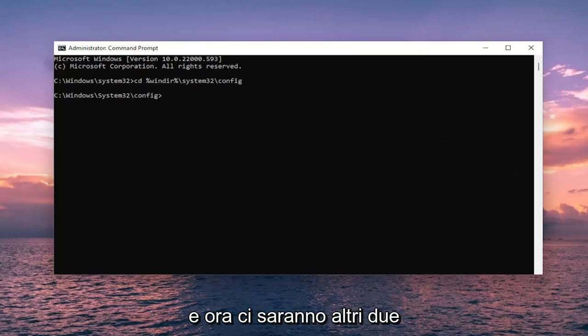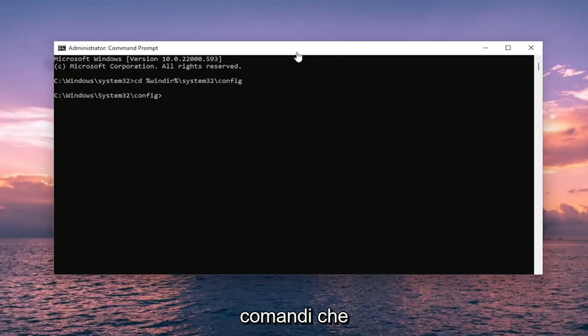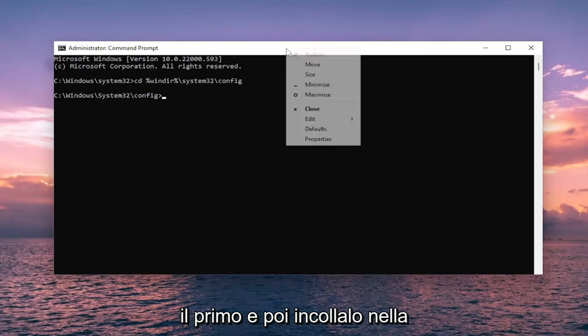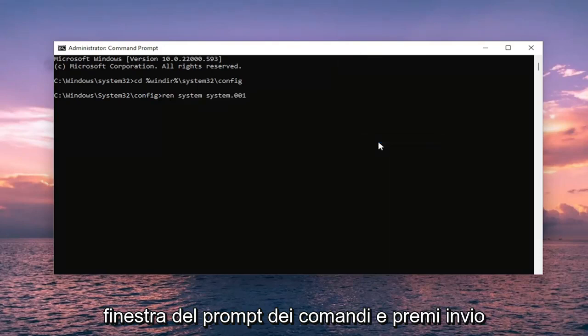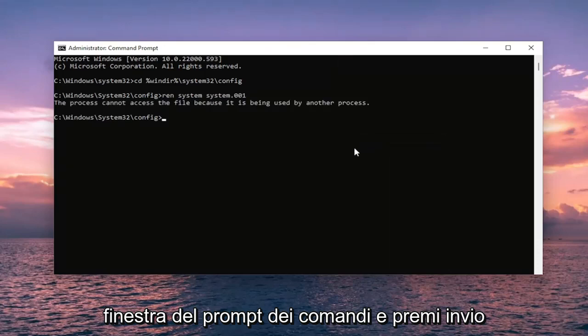And then there's going to be two more commands. So we are going to be starting with REN. So go ahead and copy the first one and then paste it into the command prompt window and hit enter.